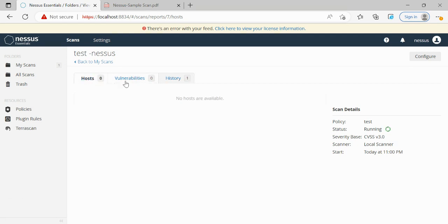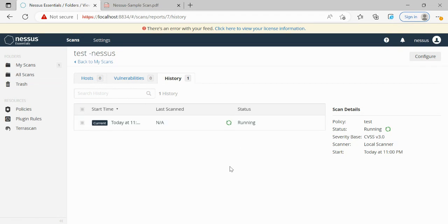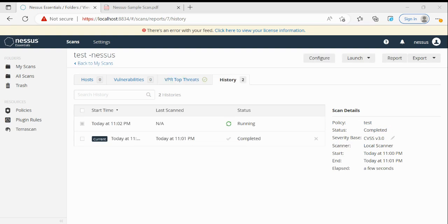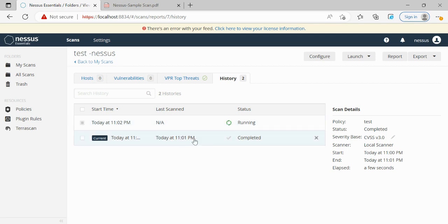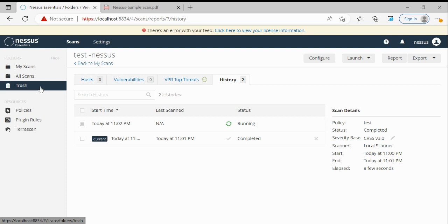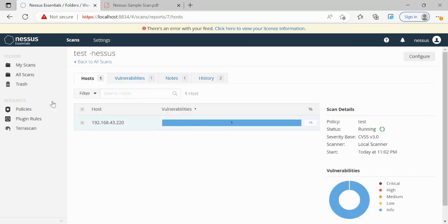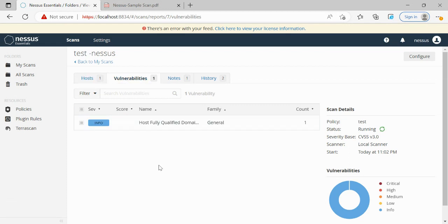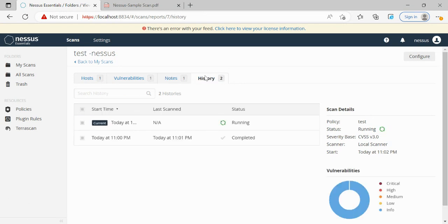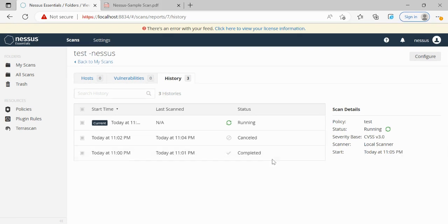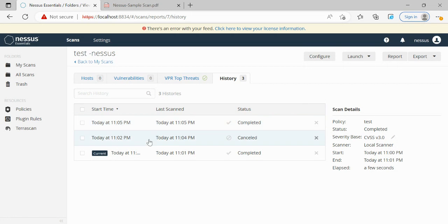Once we click Launch, the scan is created. We can see it's in On-Demand status and it is getting progress. We can see the vulnerability history as the scan runs. The scan is completed — there is another scan also running. Let me go to All Scans, then the test Nessus scan under My Scans. There is one host being scanned and one vulnerability found. We'll open the completed scan.